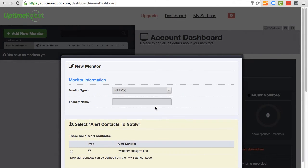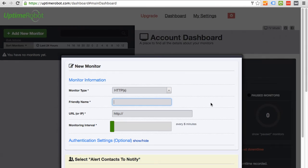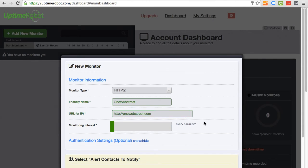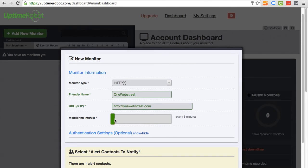I'm going to add a HTTP or HTTPS. So friendly name, this is just going to be, I'm just going to use OneWebStreet. And the URL is OneWebStreet.com. And our monitoring interval. This is going to be where we can decide on how often we want UptimeRobot to ping our site.